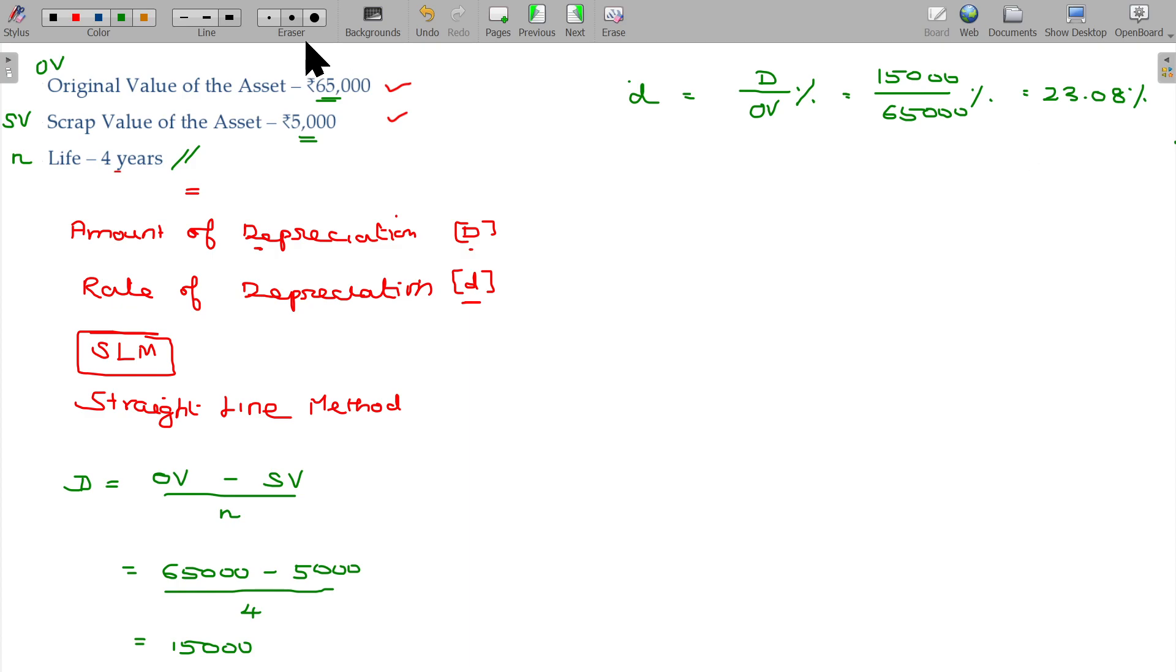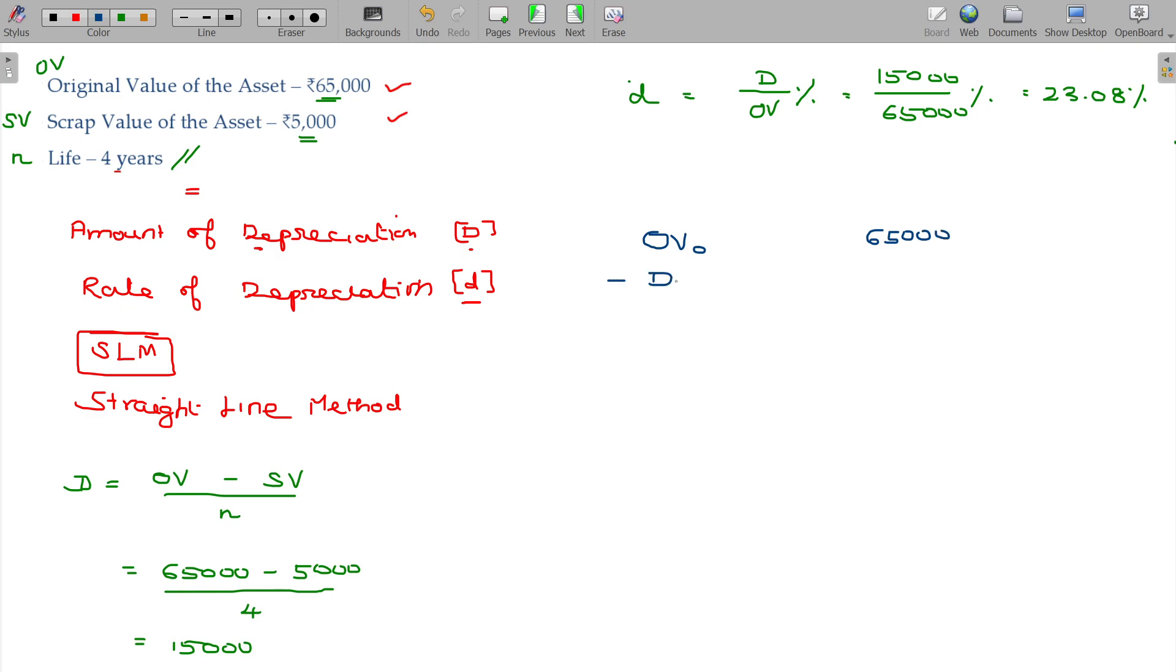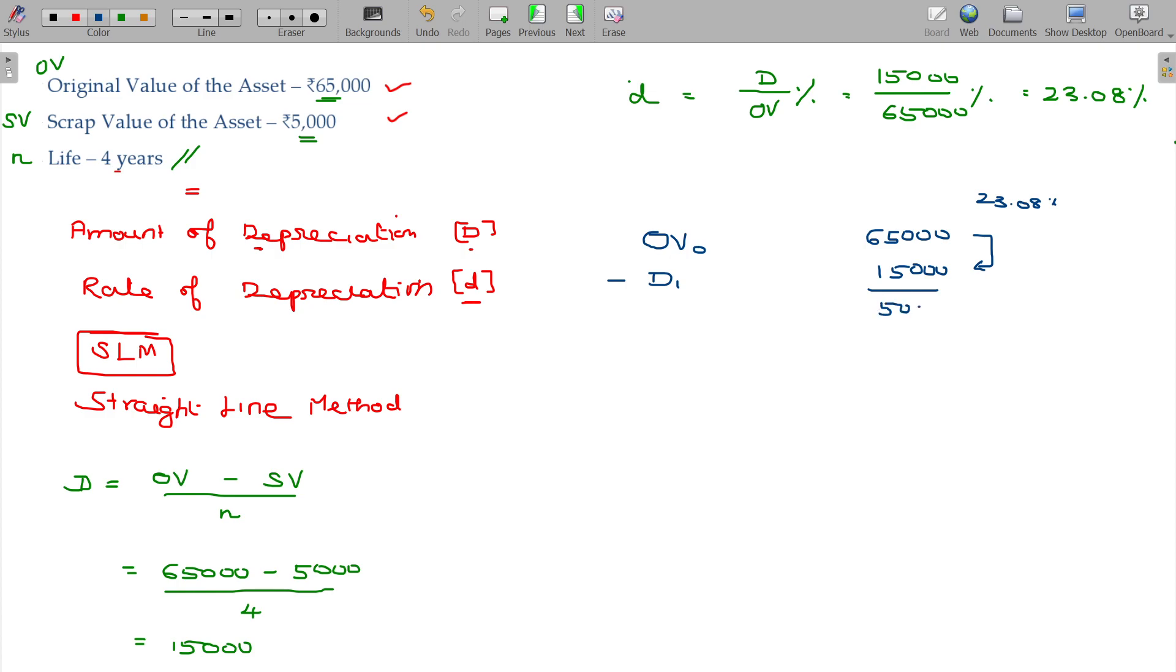Now you can prepare a schedule here. The original value of the asset at period 0 being 65,000. Very first year, we claim depreciation for the first year at the rate of 23.08 percentage on this original value 65,000. This value being 15,000.